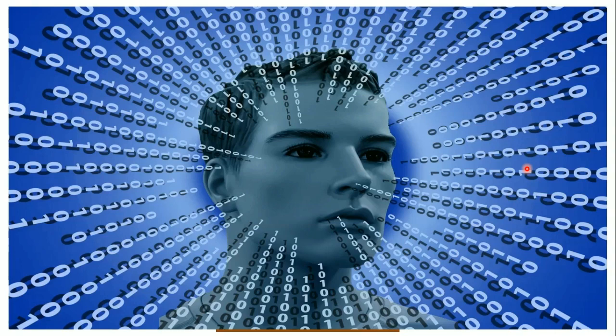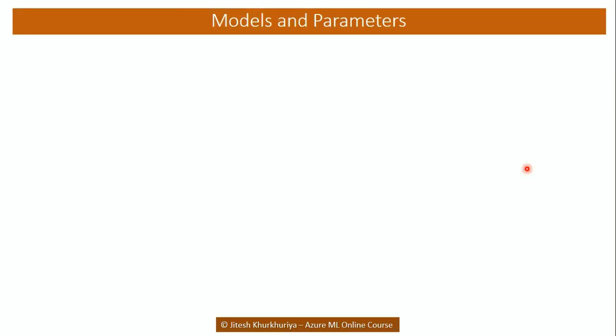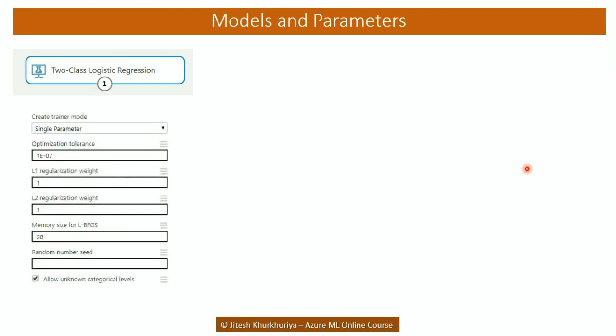Hello and welcome. So far we have seen various algorithms and built predictive models for the same.